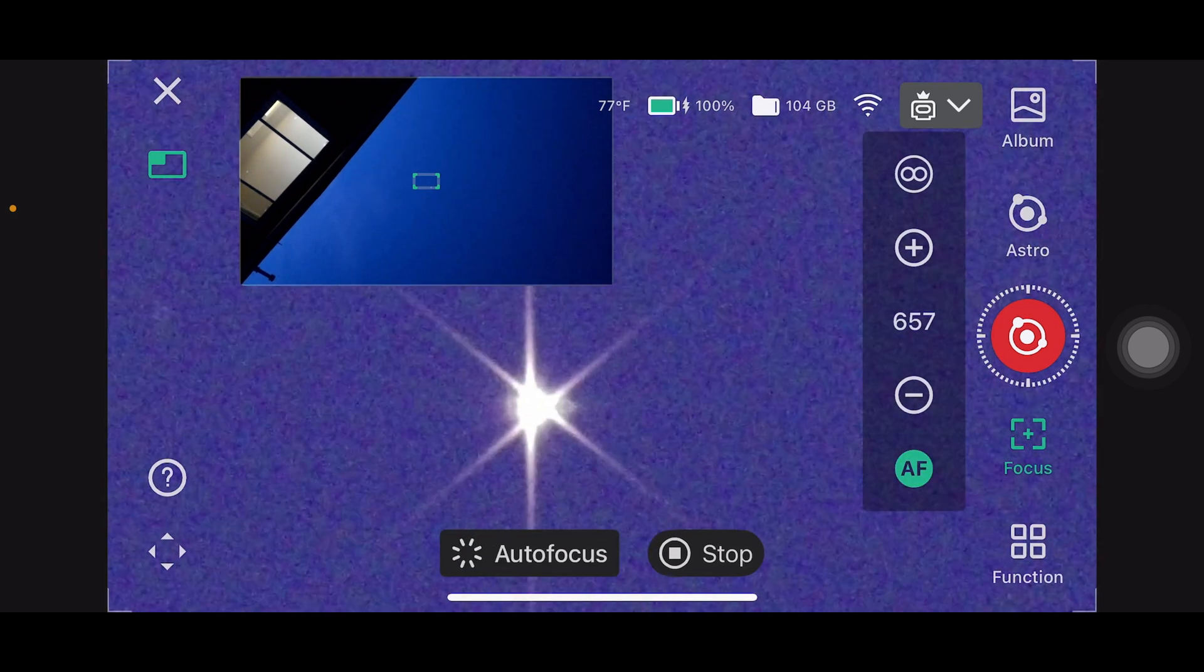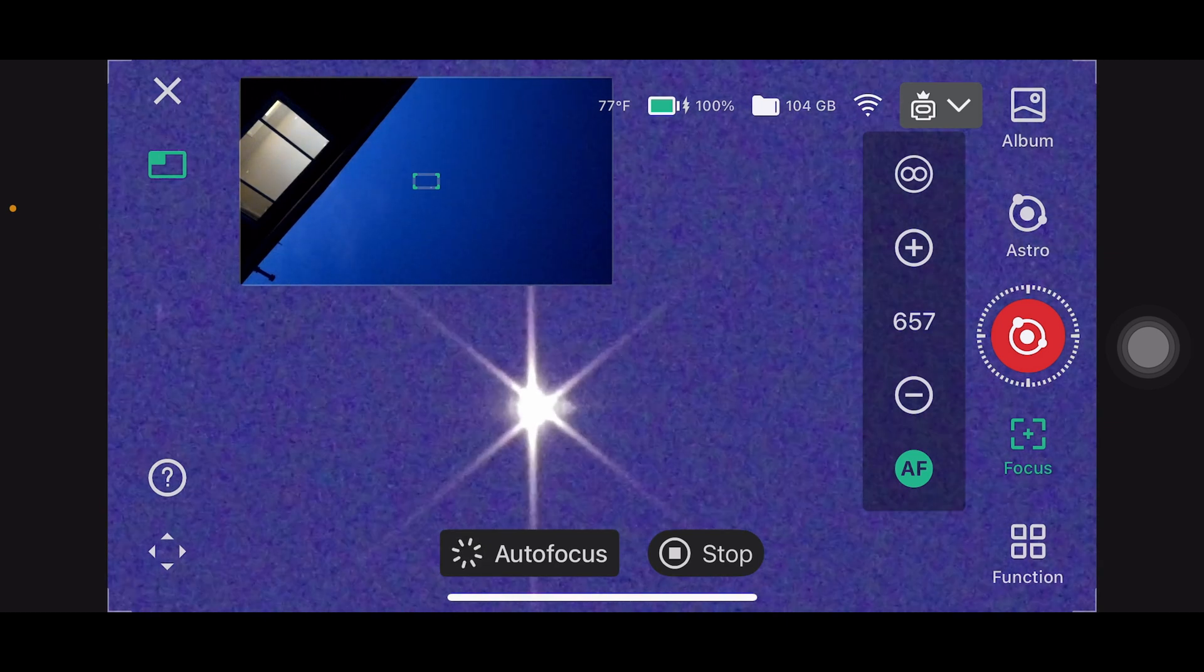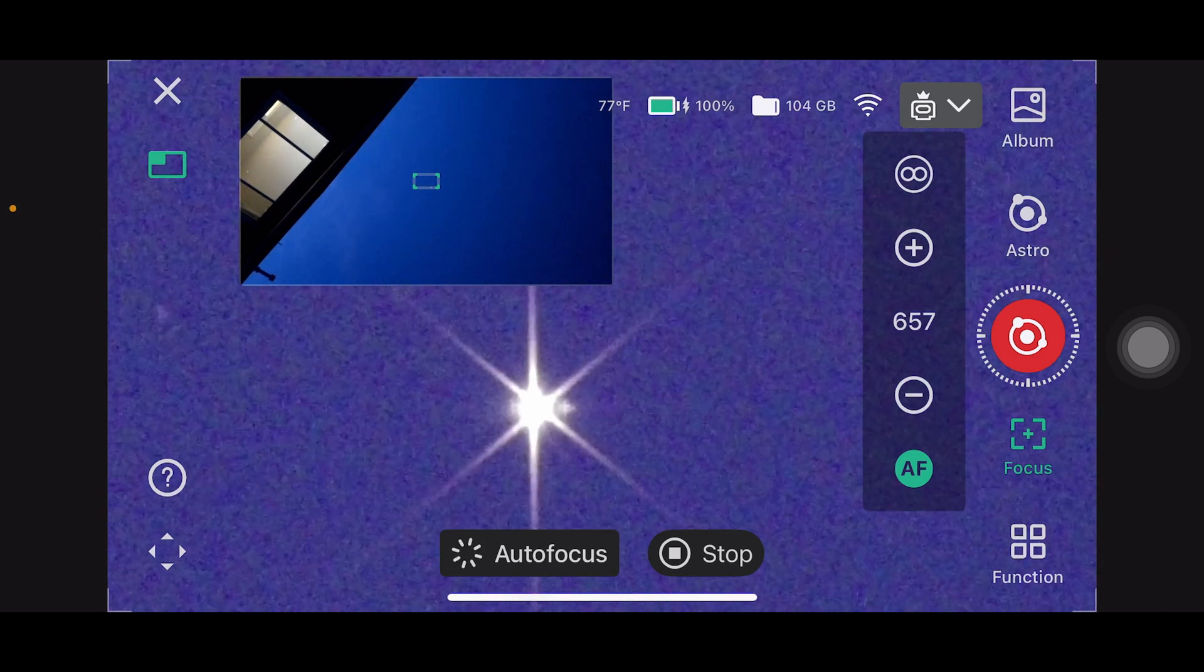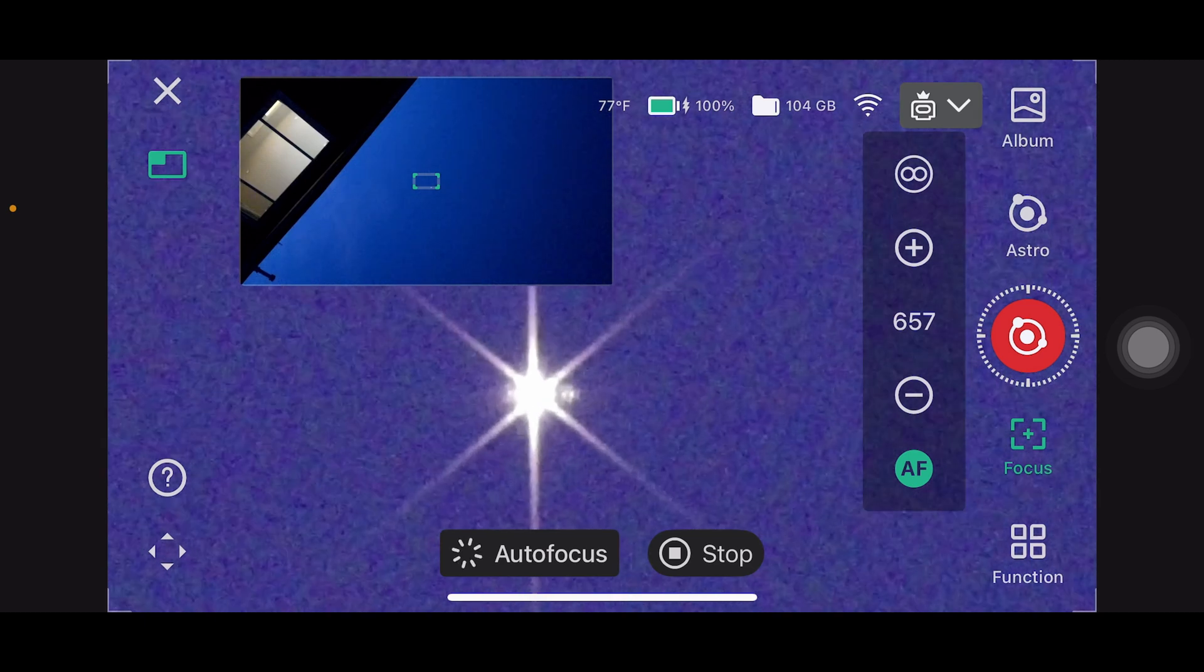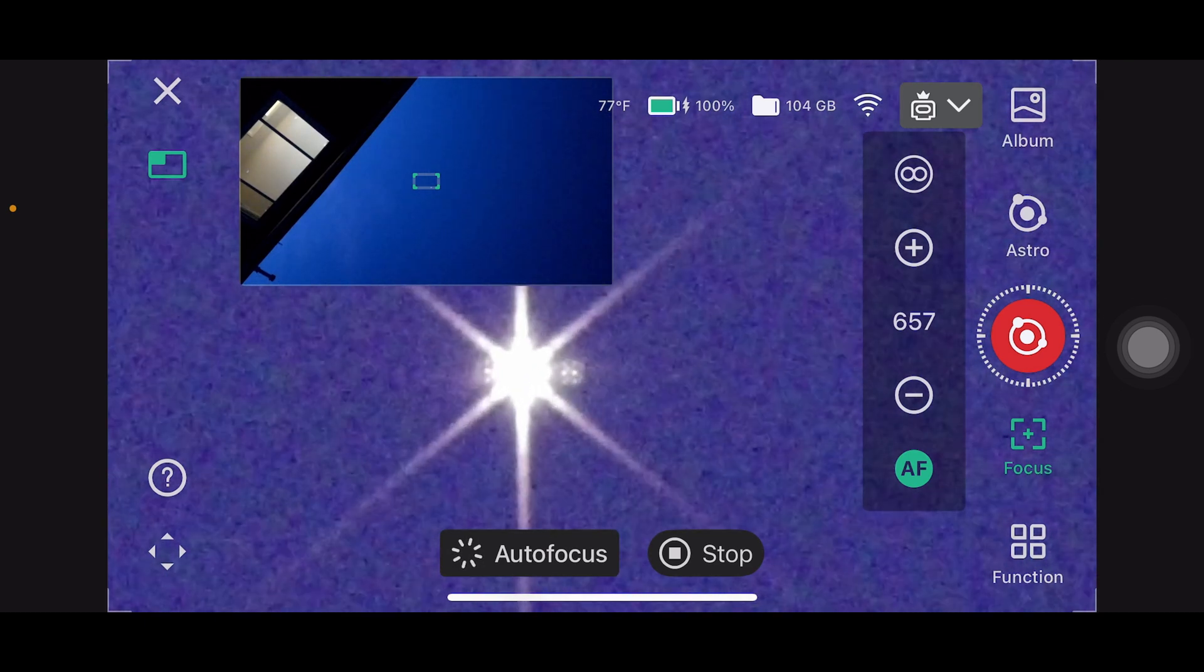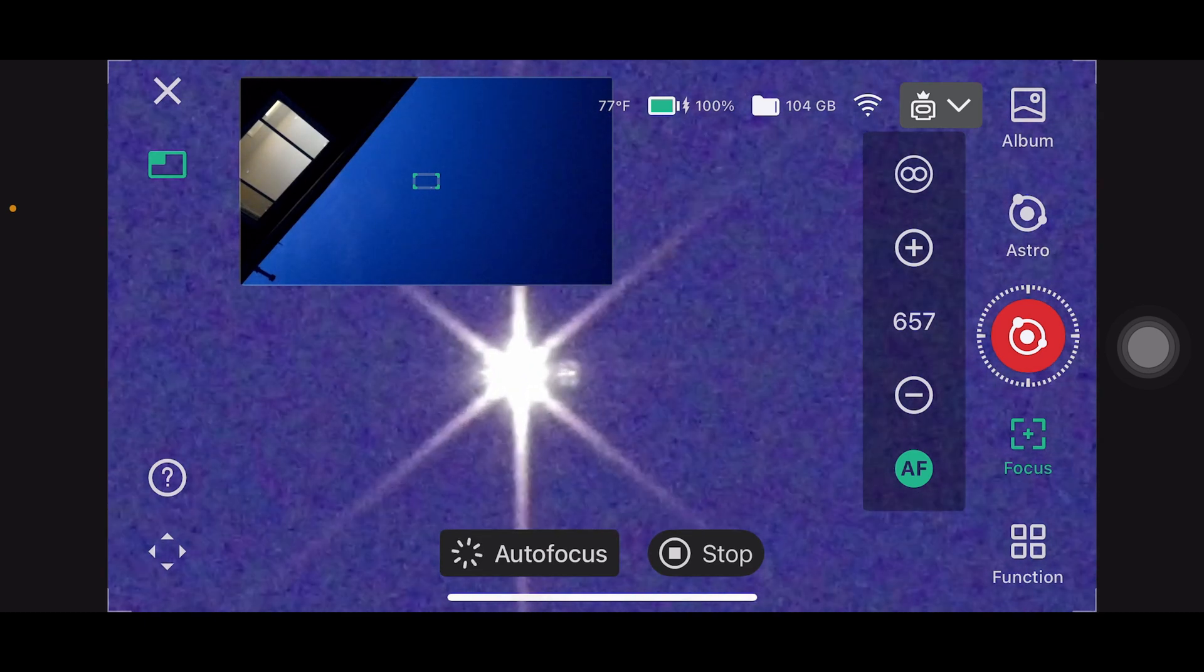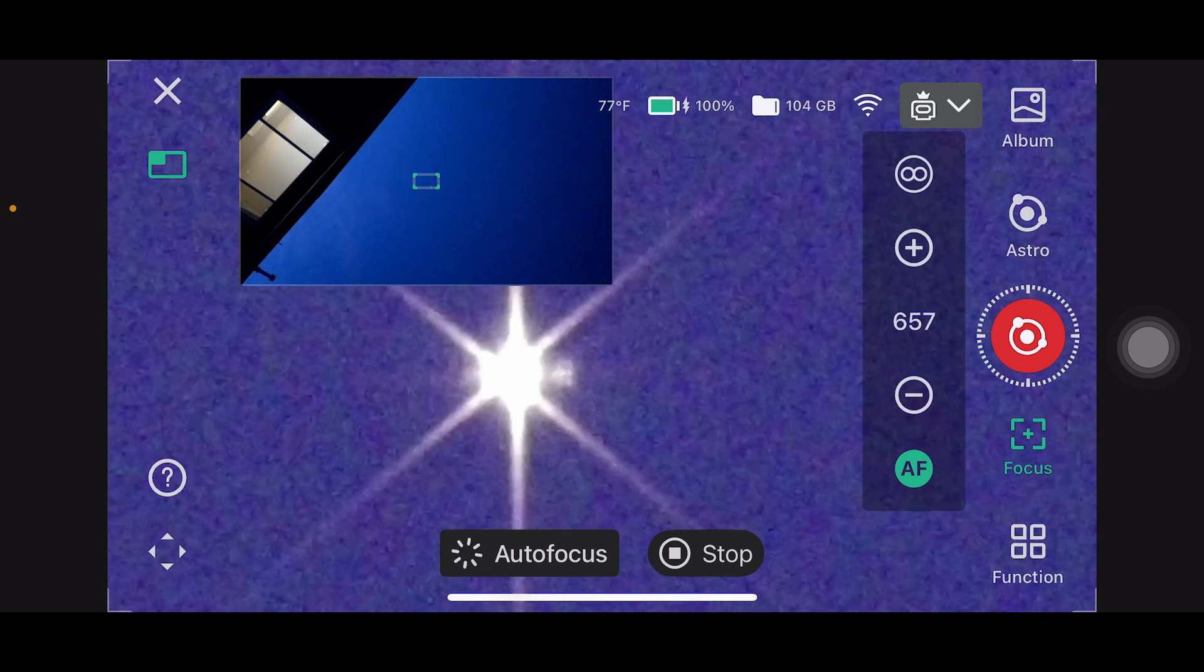Step 4: adjust the Dwarf 3 focus using the app slider or autofocus. Move slowly until the middle spike aligns perfectly between the two outer spikes. When the central spike is exactly centered, you've got perfect focus.